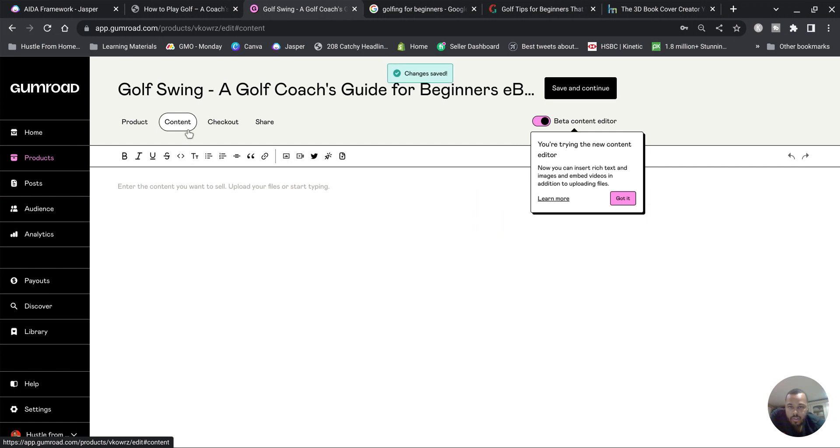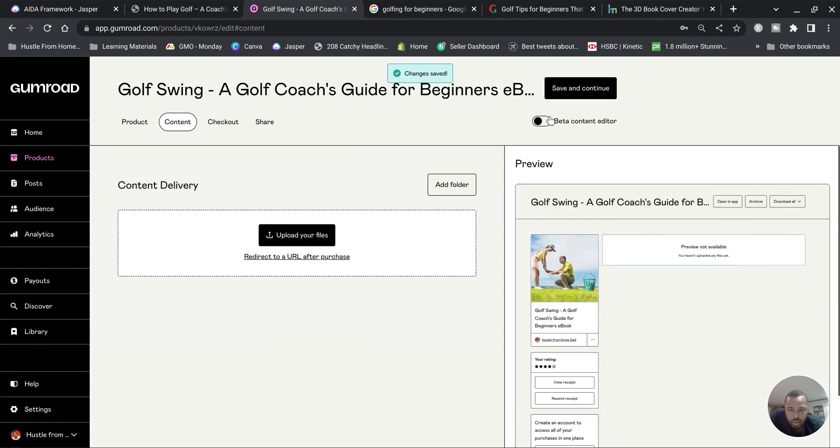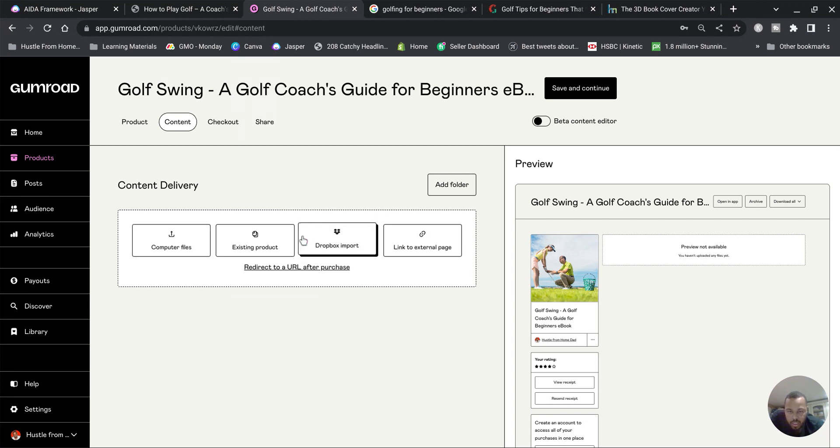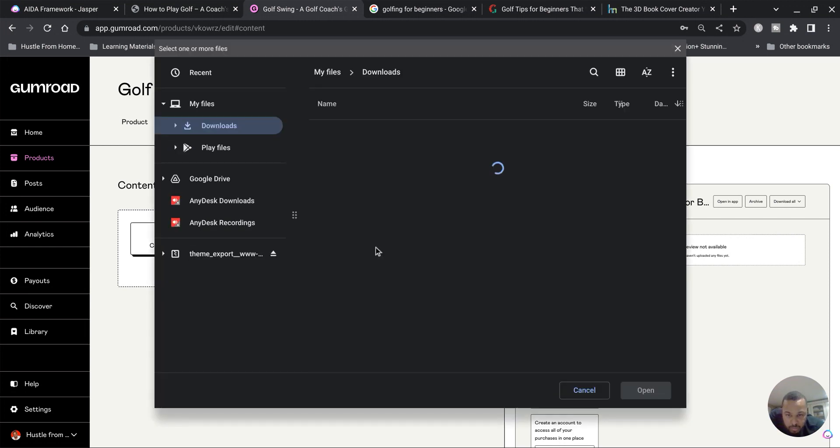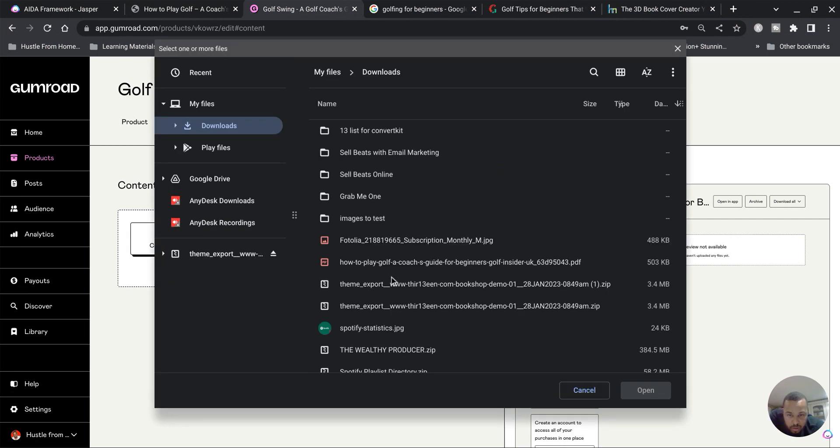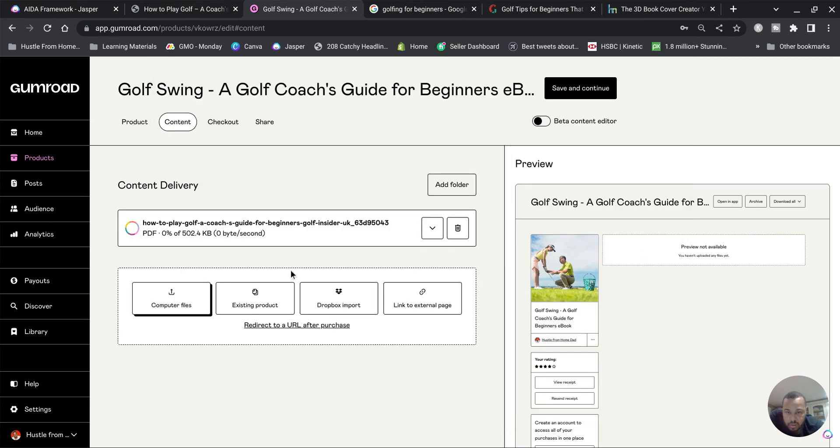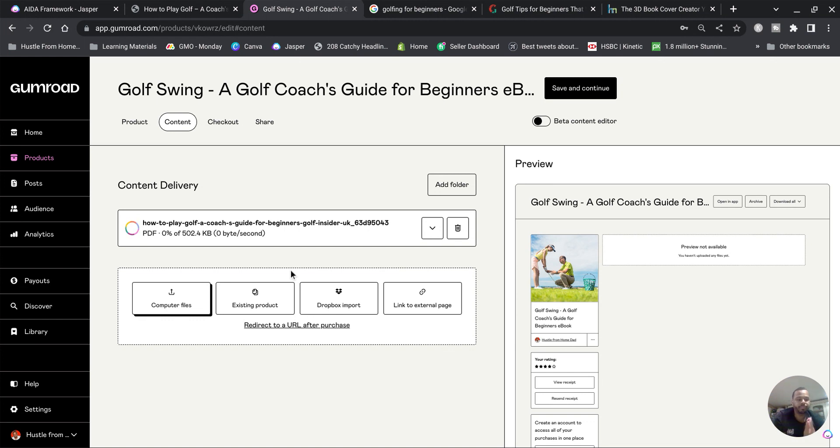And then yeah, so next we go over to Save and Continue. And we go over to Content and this is where we upload our ebook. So we go to Computer Files, we find our ebook which is How to Play Golf. Wait for it to upload.